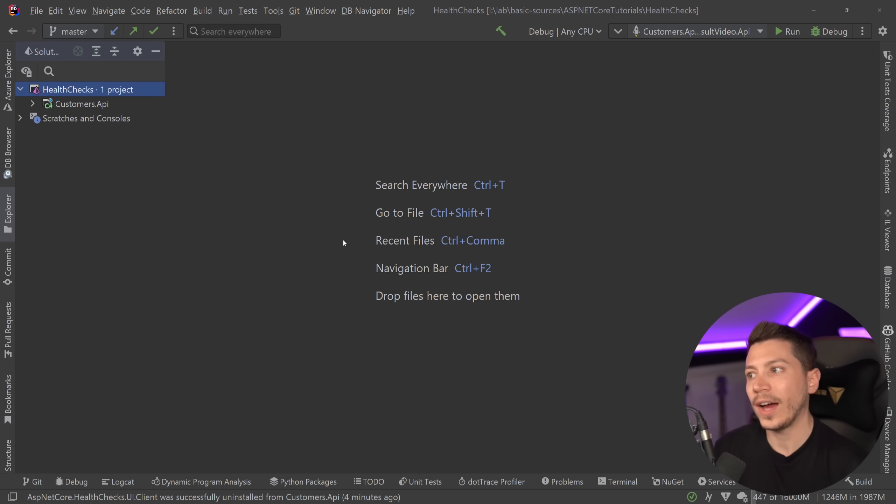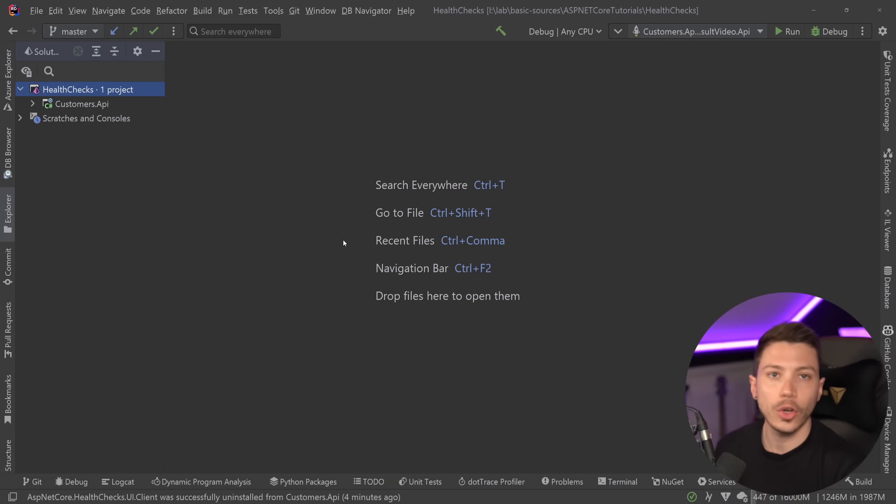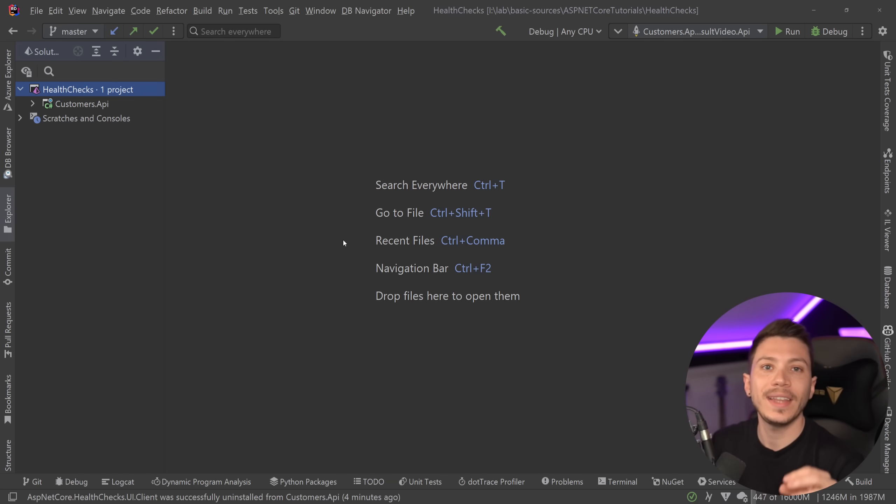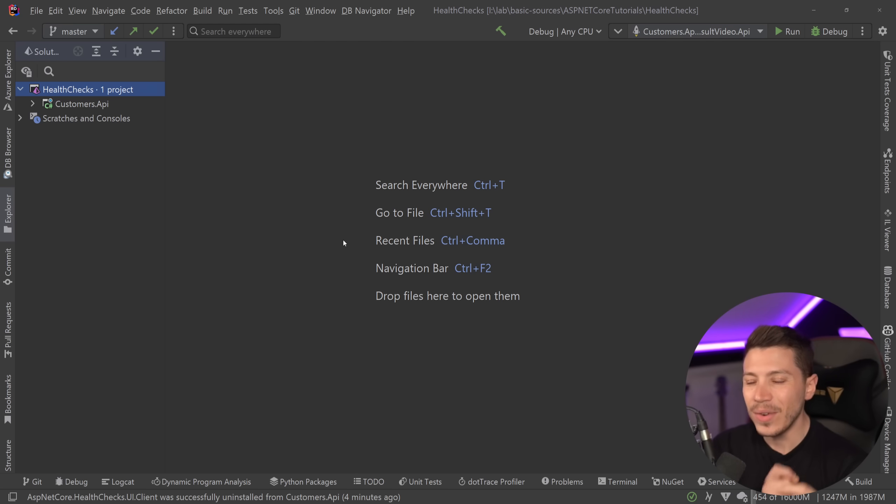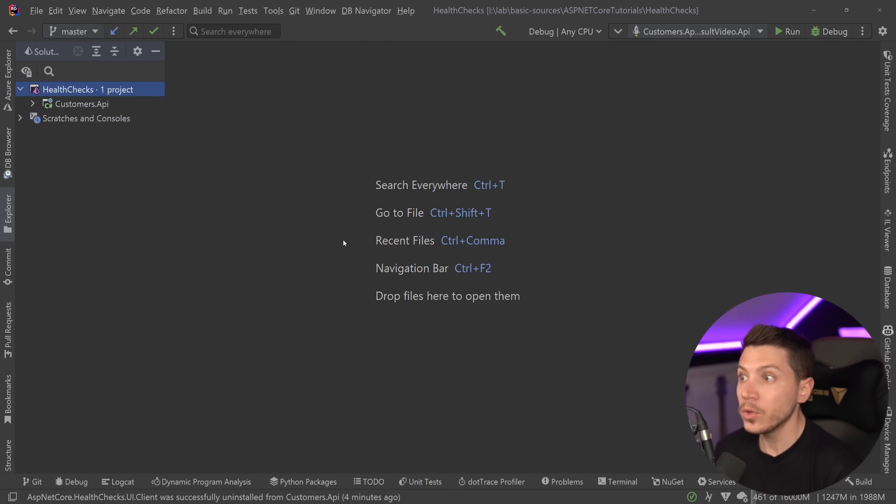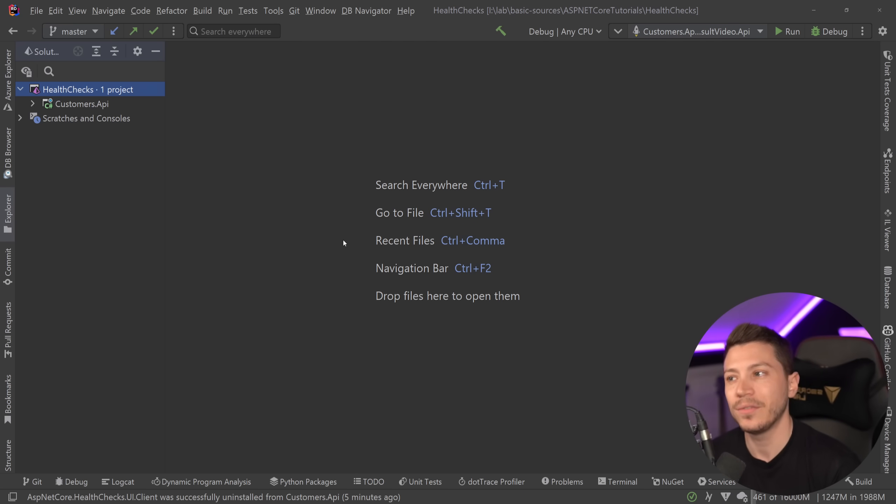So in this video I'm going to show you how you can get started with health checks in .NET with the built-in .NET health check support and also show you how you can expand it in a few very nice and really cool ways to make it very easy for you to implement very complex health checks.